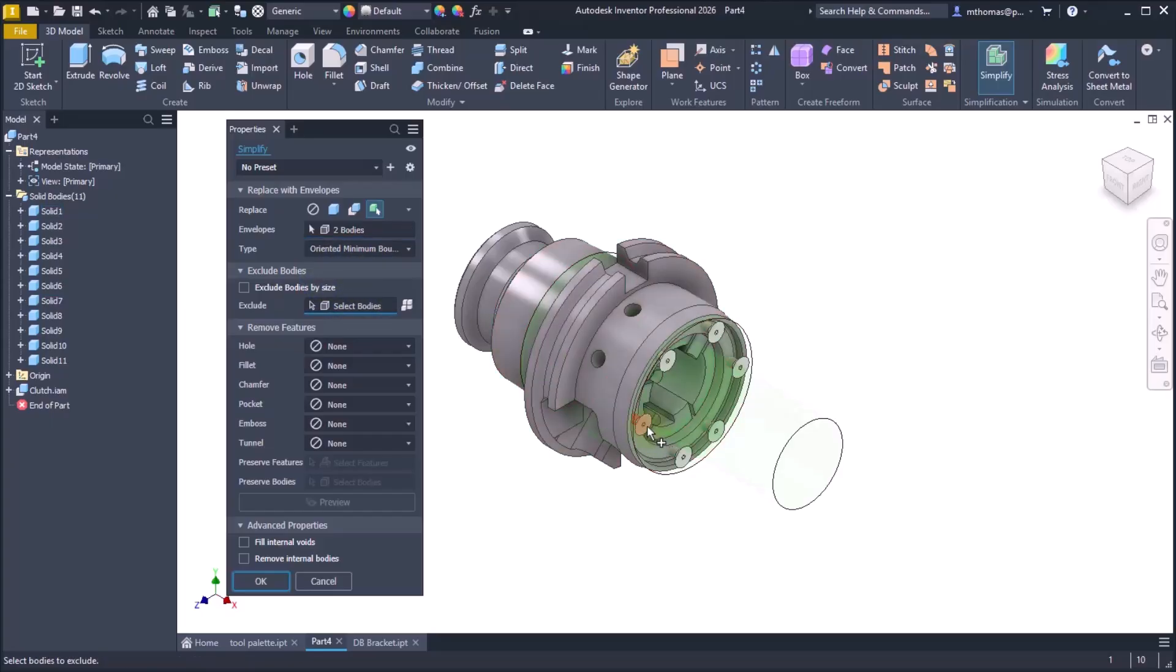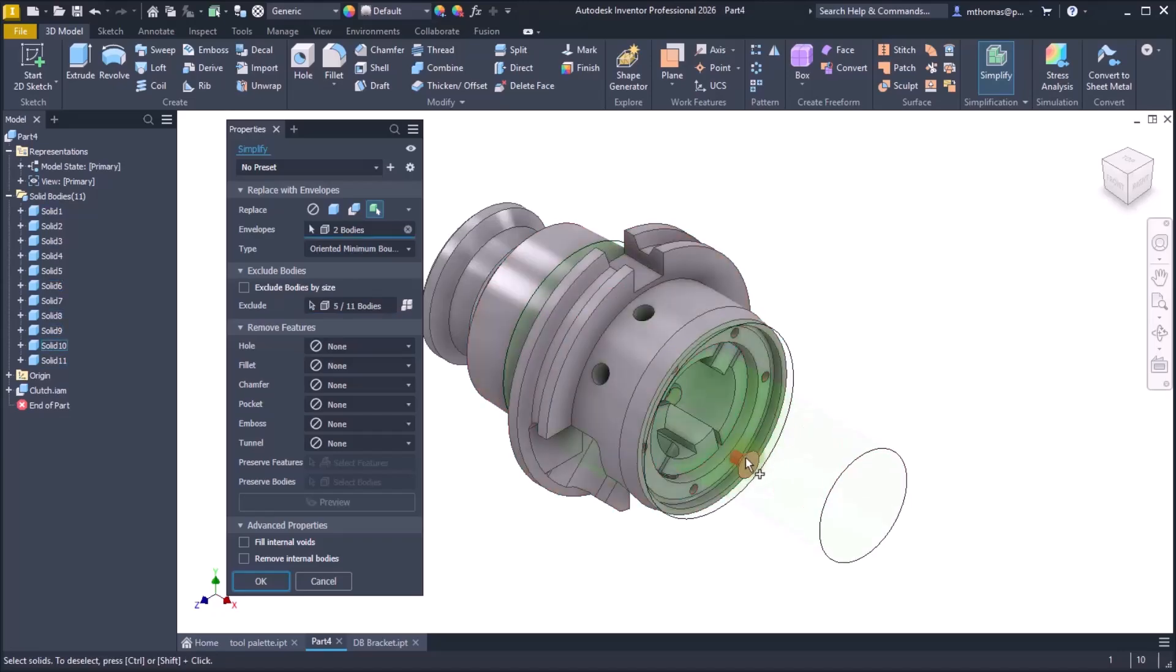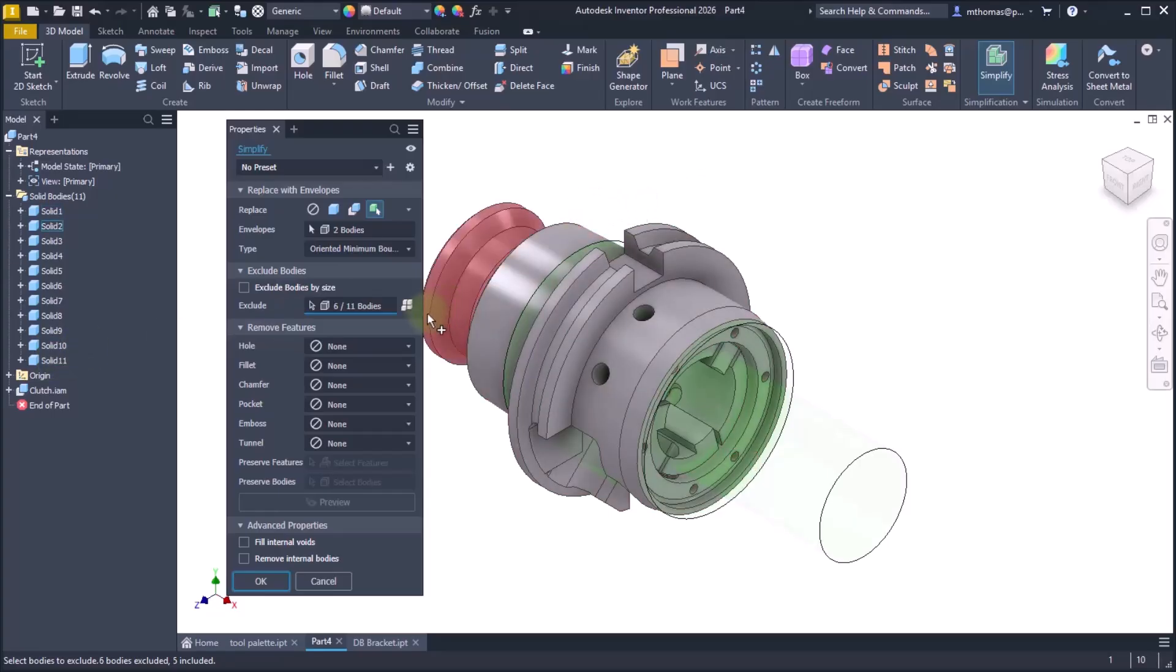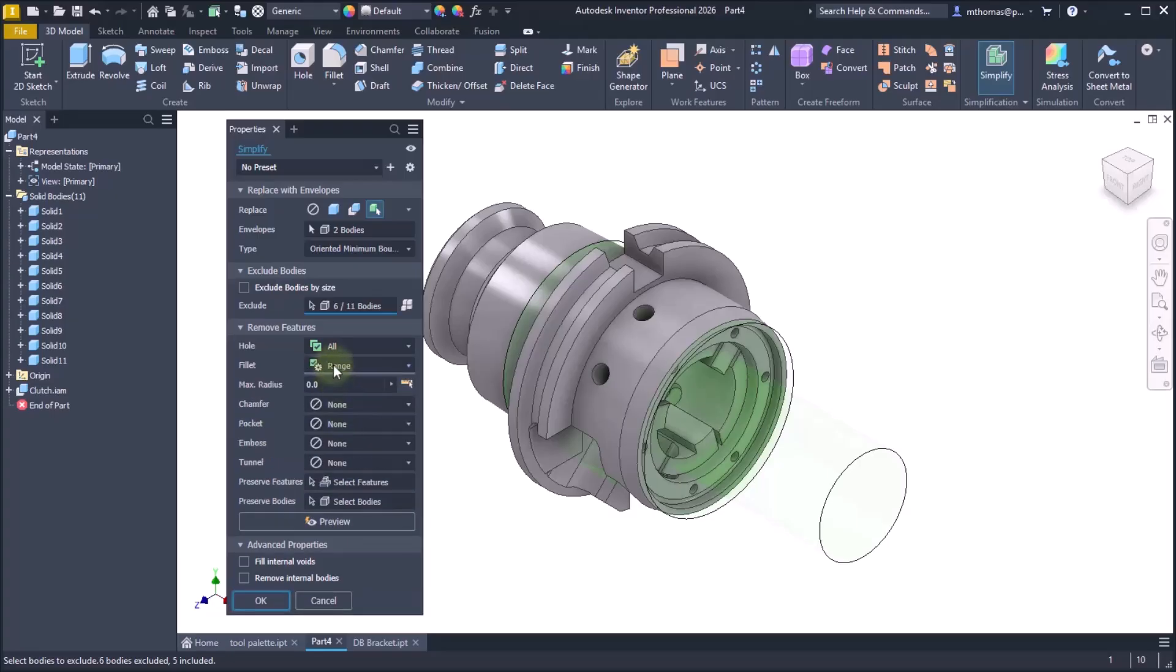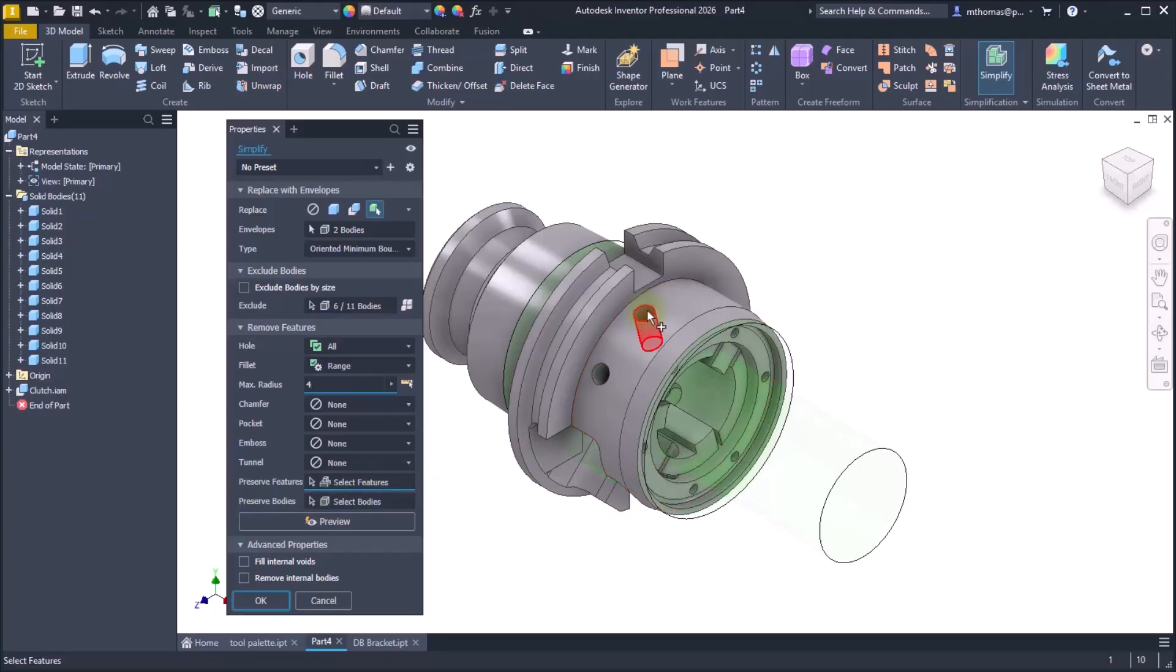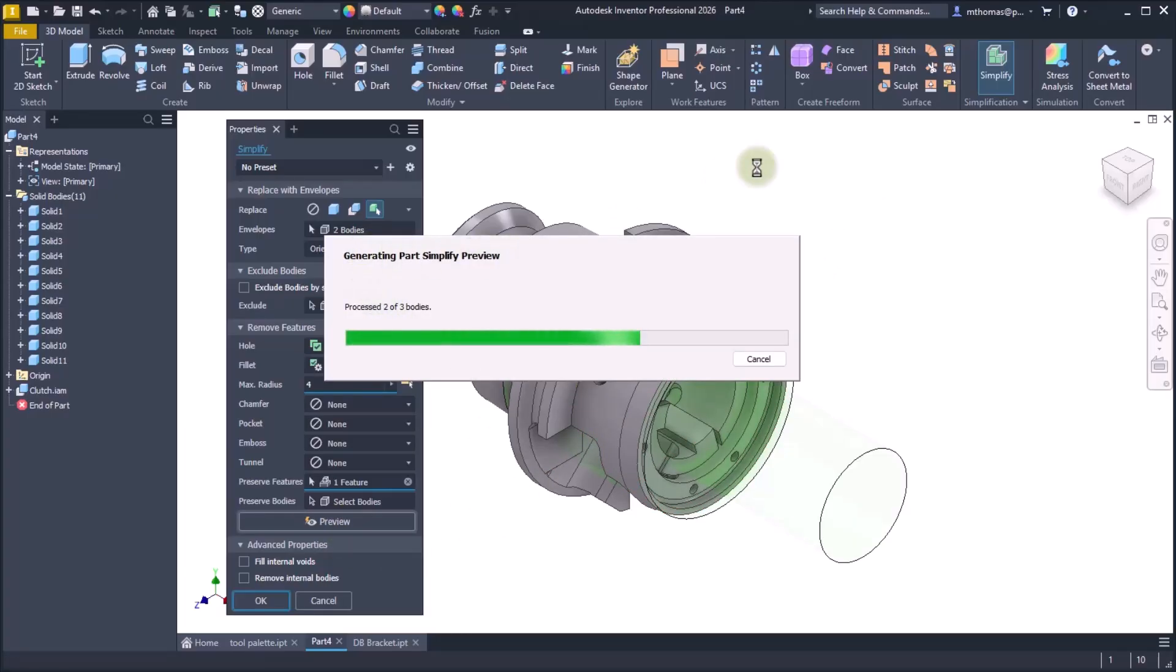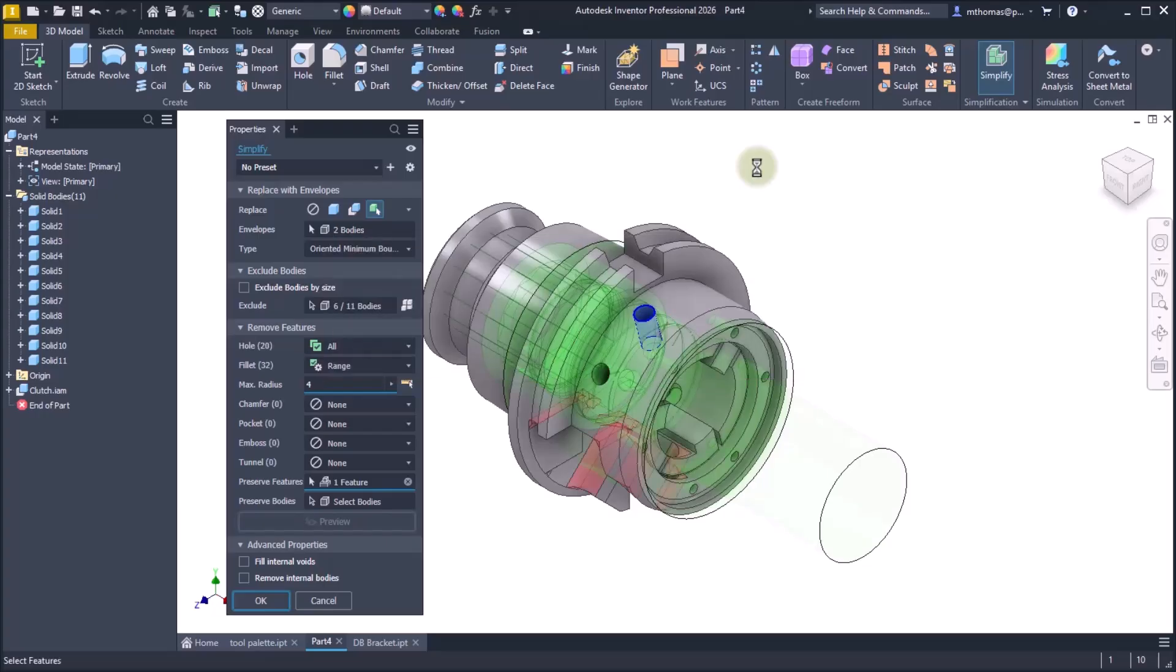Now I can also start removing features. Either just say I want all the holes gone, or perhaps what you'd like to do is a range. So maybe I'd like to remove all fillets that are less than four millimeters. So I can set a range on that. Notice that you can do things like chamfers and pockets, also tunnels. And if there are certain features that you do want to keep, so perhaps this hole right here is important, I'm going to include that. So maybe I need that because I want to mount something to this, even in a simplified state. Now if you want to see what it's going to look like beforehand you can click the preview button and you can see it goes through and generates the preview. So instead of it removing features on the fly as you're updating them and you have to kind of wait for it, you can just take the hit and do the preview at the end.